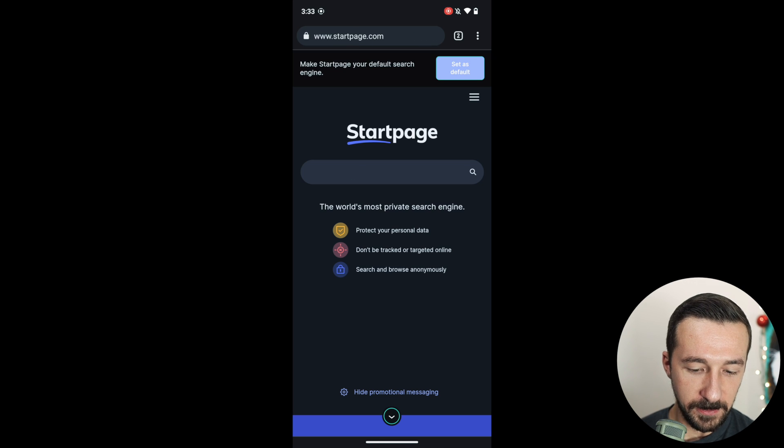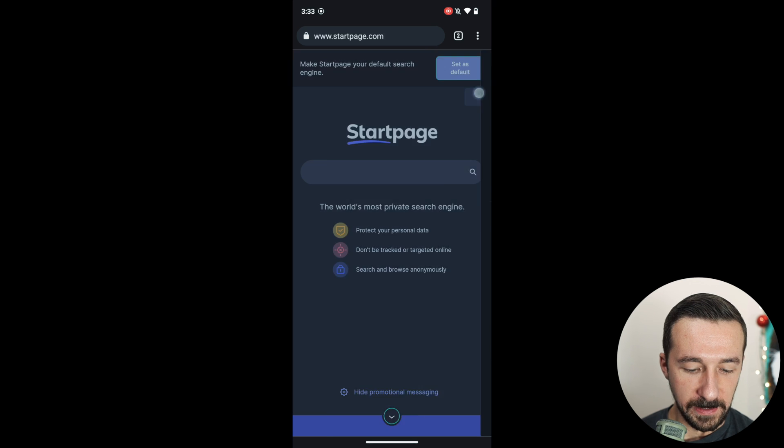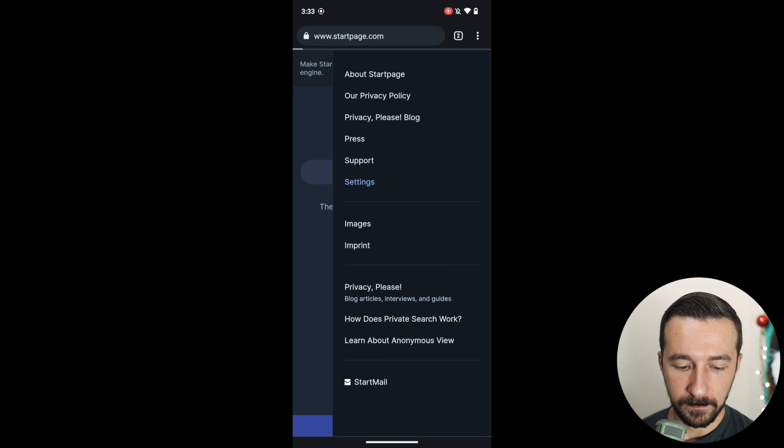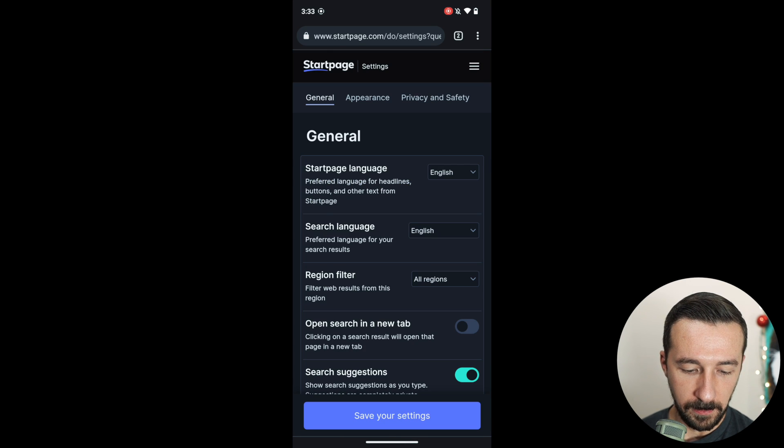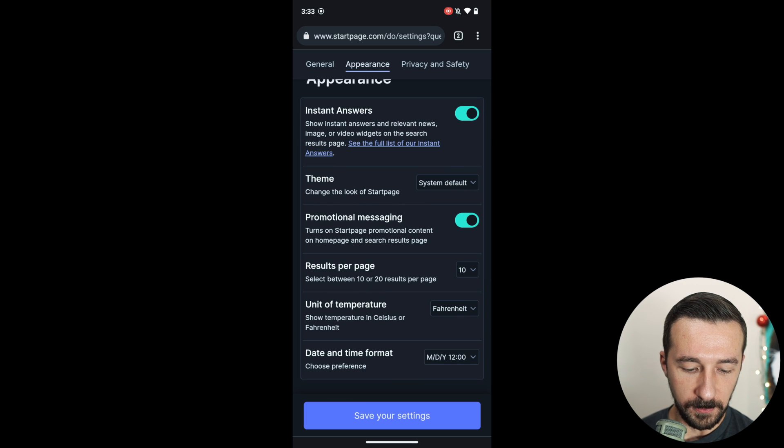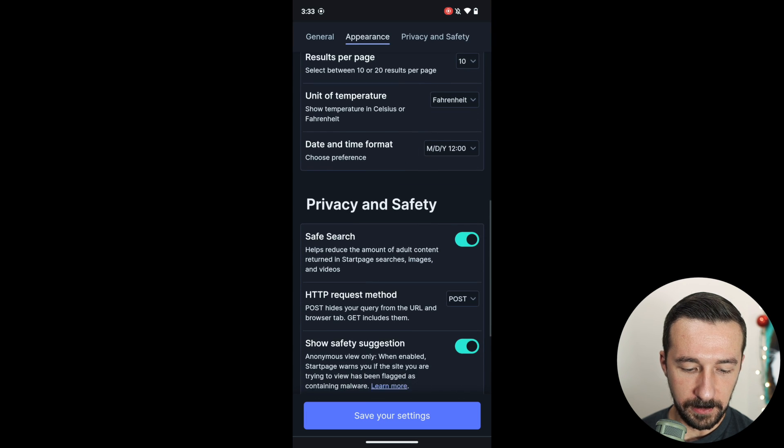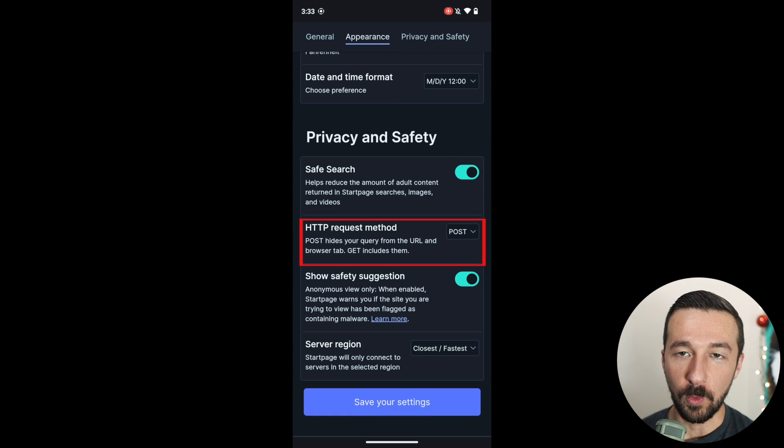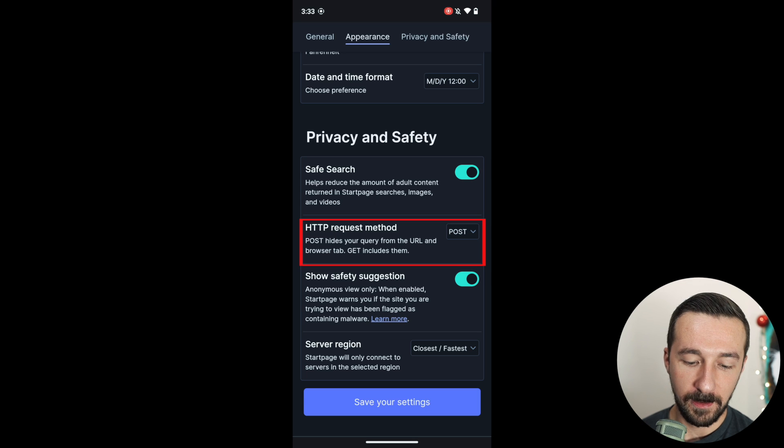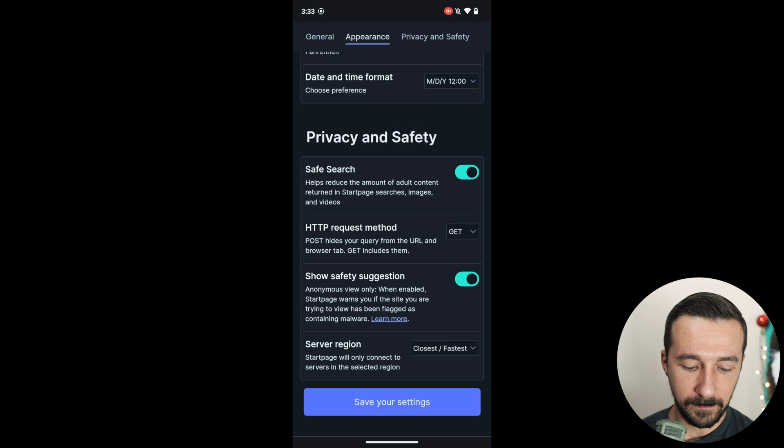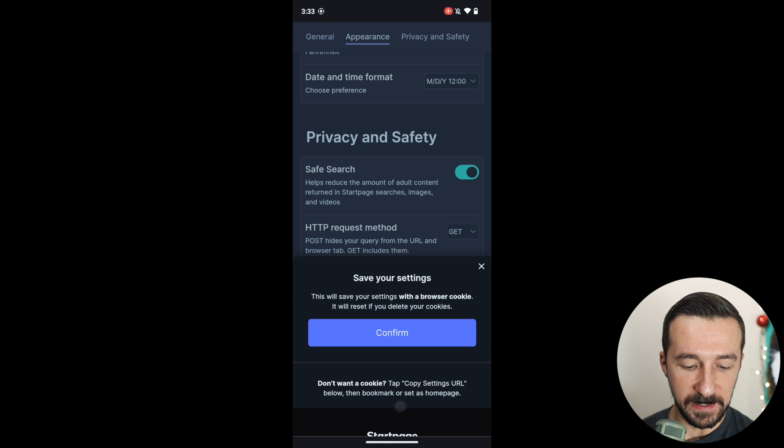But what you need to do is go into the StartPage settings, settings, settings. Scroll down to the section labeled HTTP request method. Change that to GET. Save your settings.